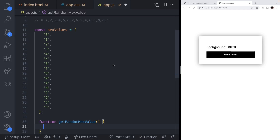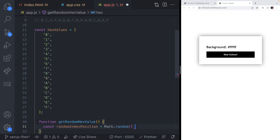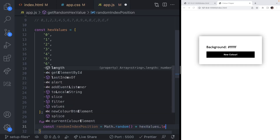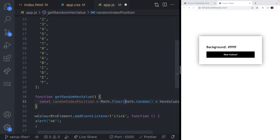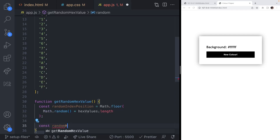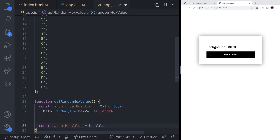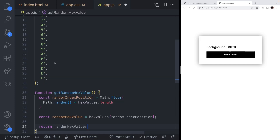Now I'm going to create a specific function that will pull out a random hex value for us. Let's create a function called getRandomHexValue. To get a random hex value, I'll first get a random index position in the array and return the element at that index. So: const randomIndexPosition = Math.floor(Math.random() * hexValues.length). Then we create a variable randomHexValue which accesses the hexValues array at that random index position, and we return that from our function. Now we have a function that will get us a random item from this array.